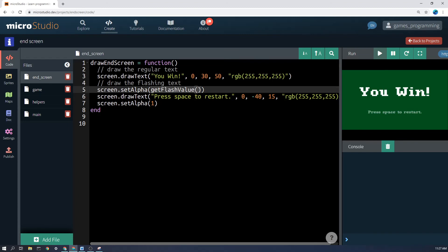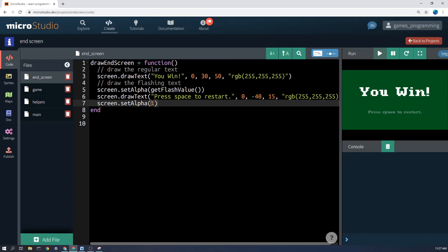And then afterwards, I set the alpha back to one, which is the normal. Otherwise, everything else in the game will get drawn flashing in and out. It might be a cool effect, but it's not really what we want.